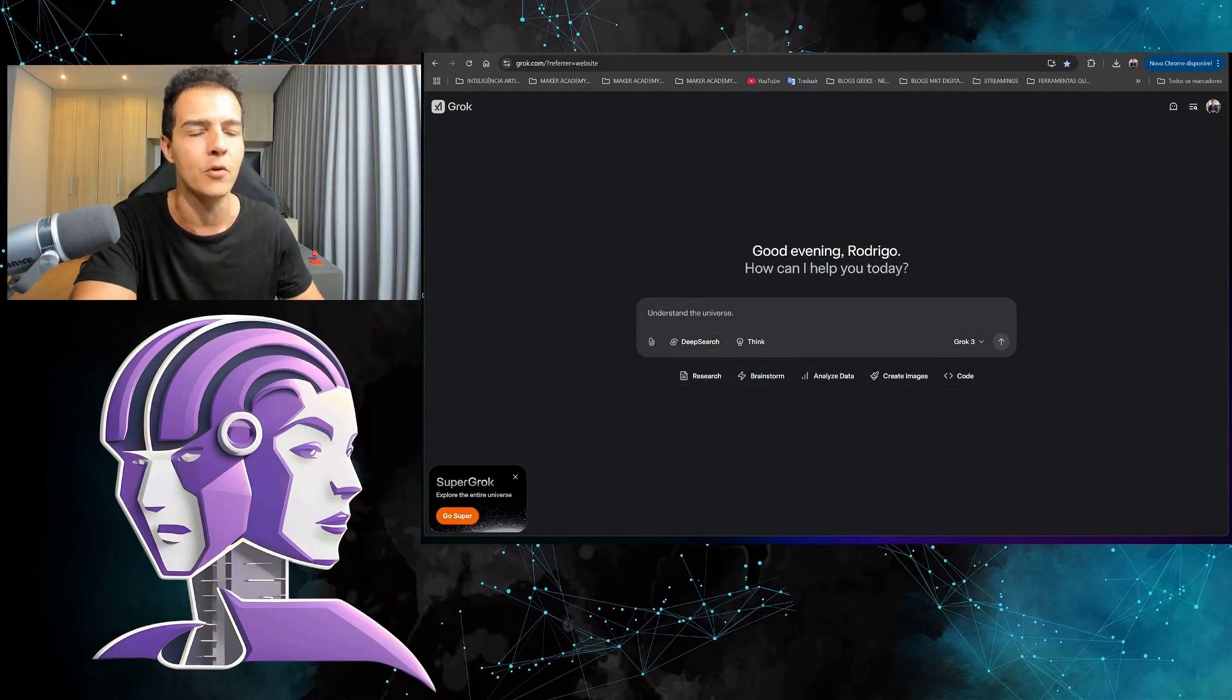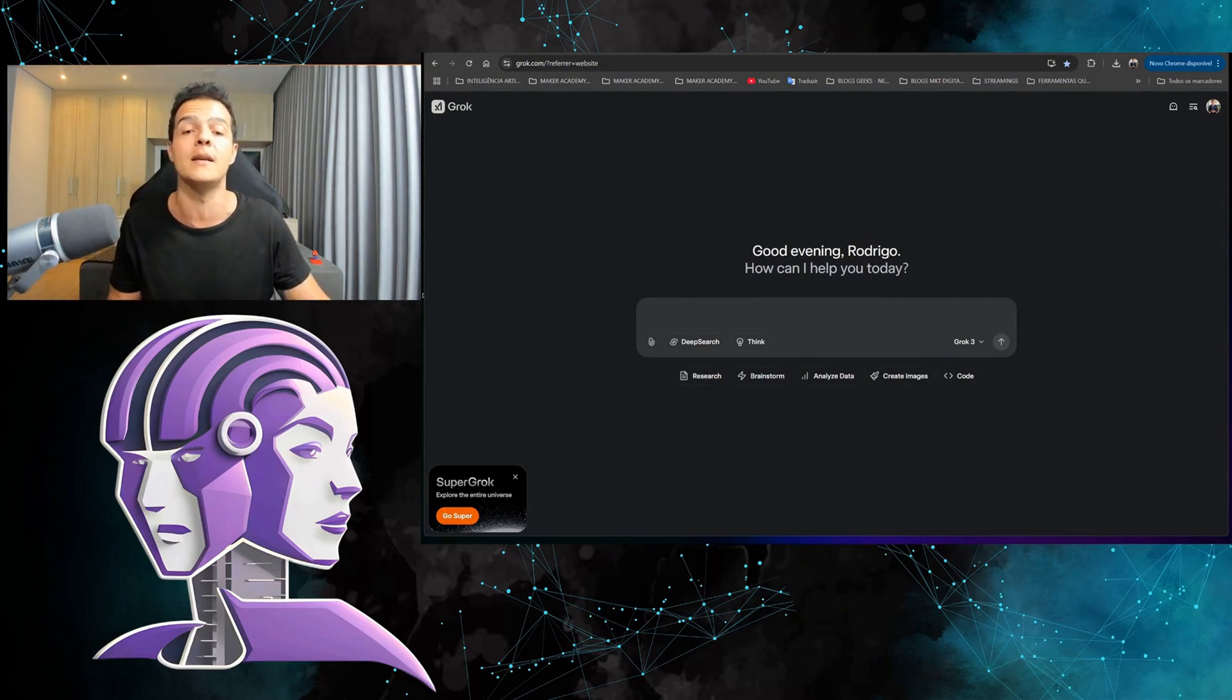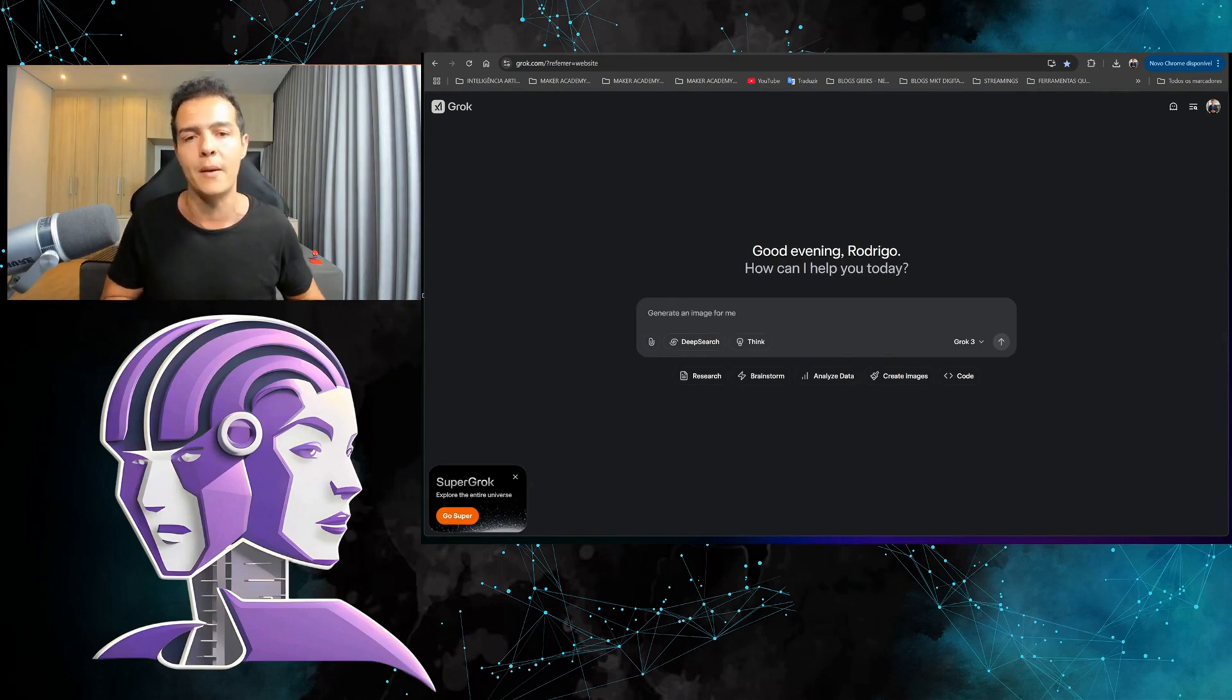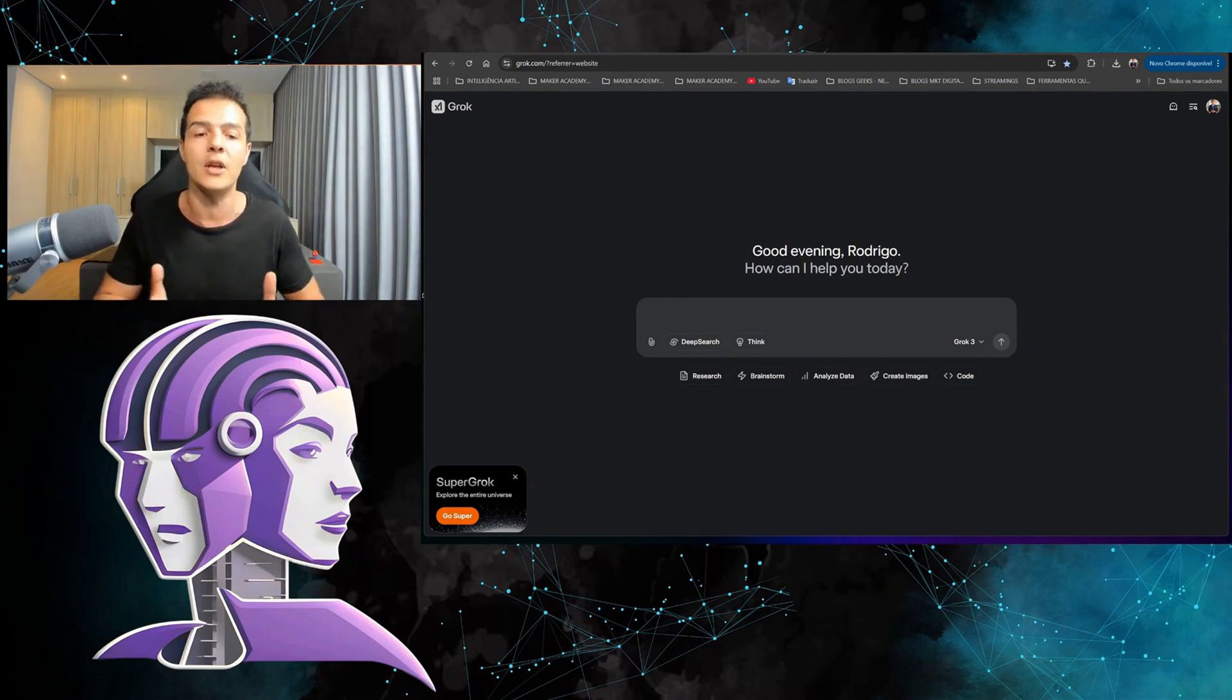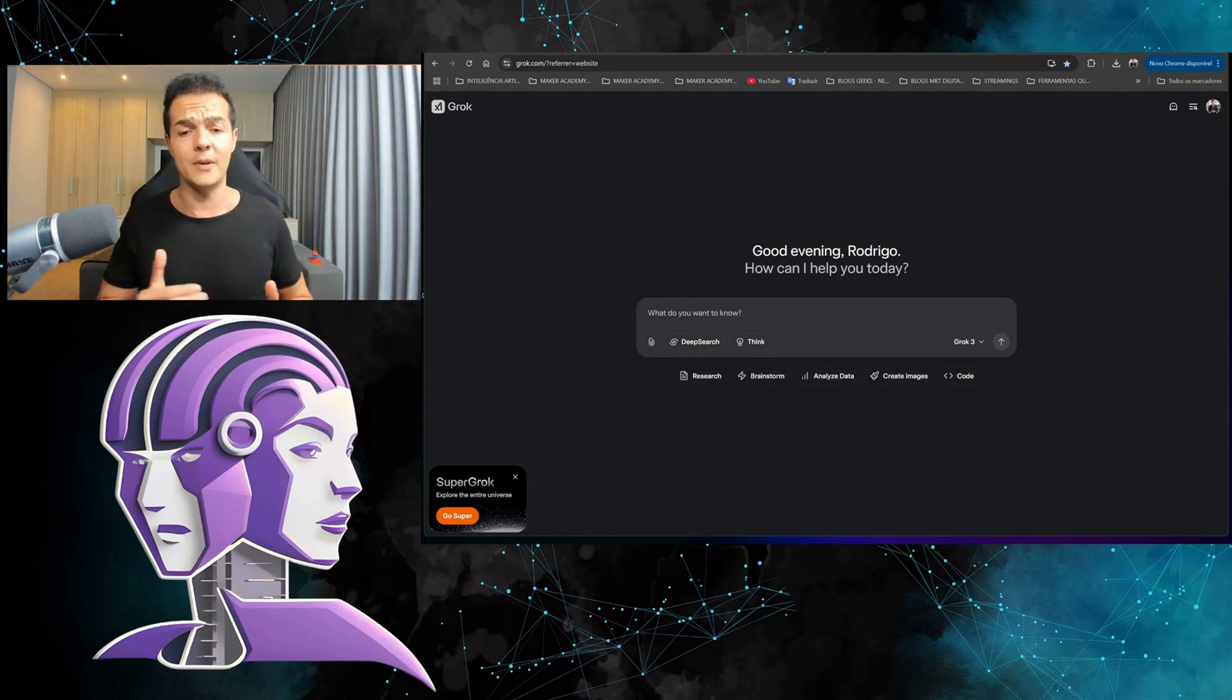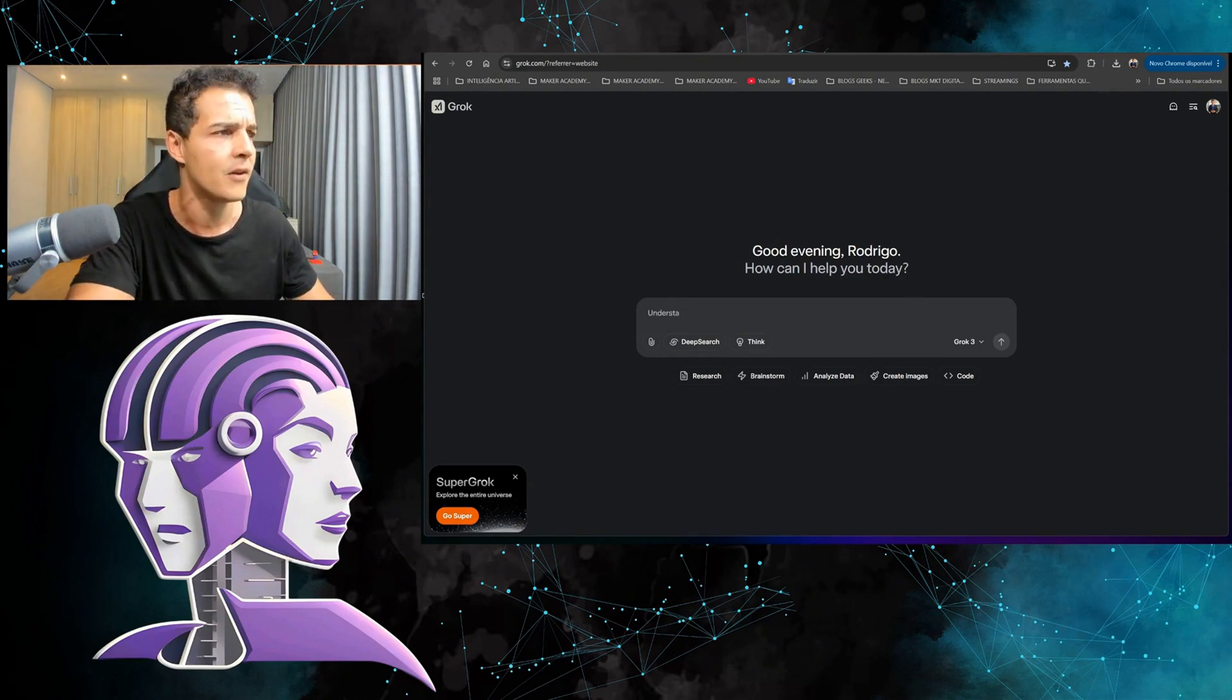Just a reminder that Grok 3, besides being uncensored—what does it mean to be uncensored? It means I can make photos that are a bit more risqué and I can also generate images of politicians and celebrities. Let's see if this works.